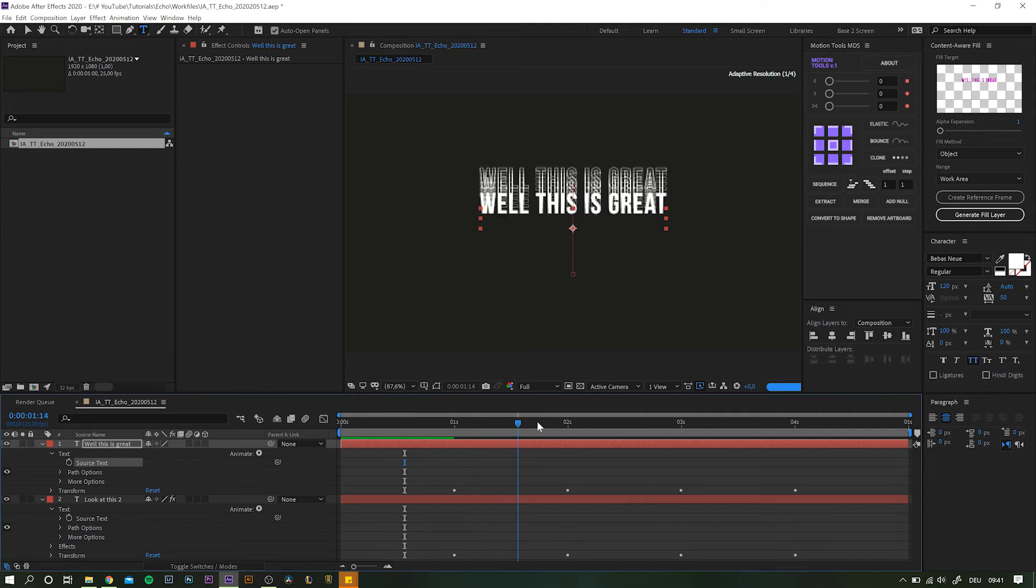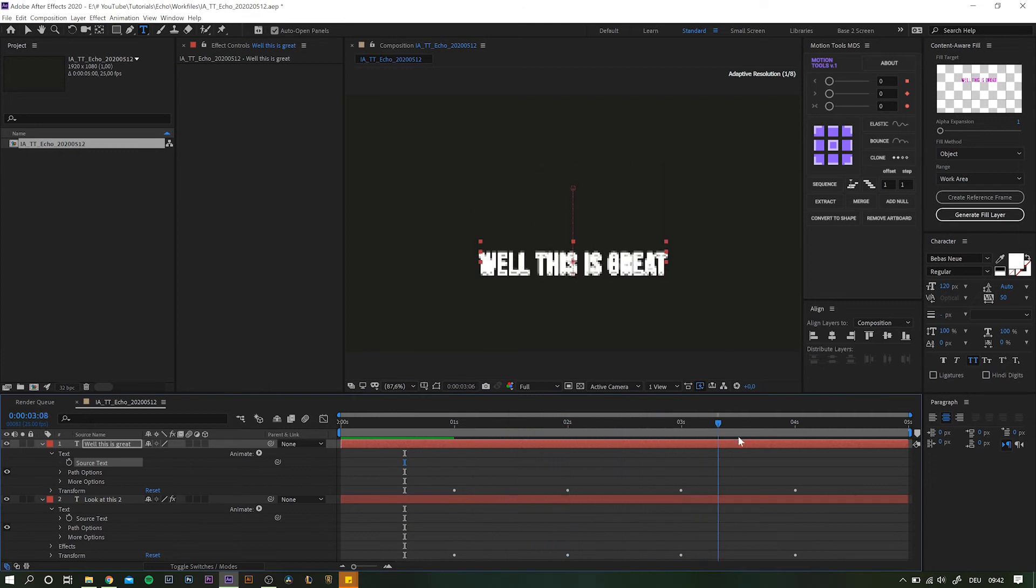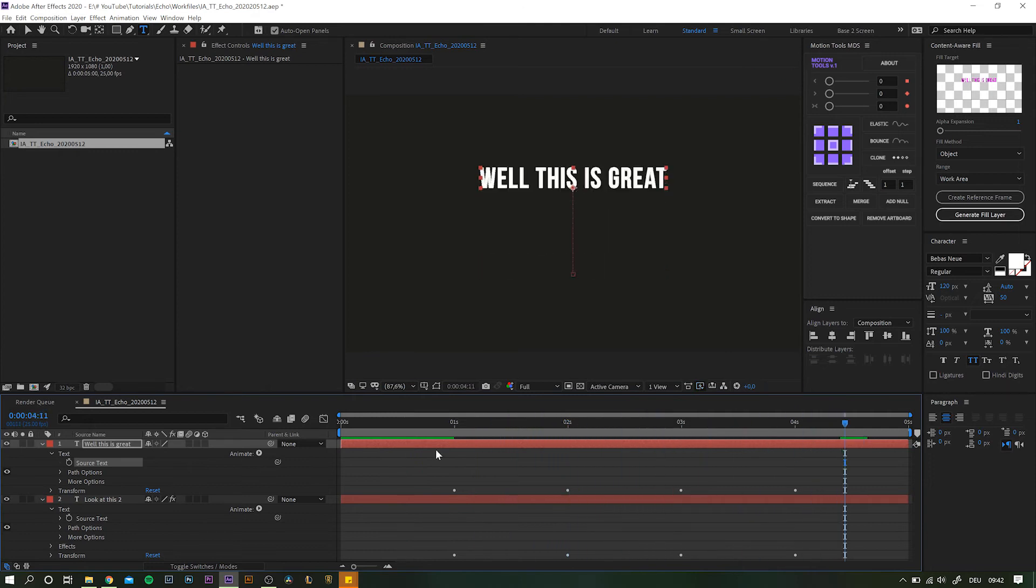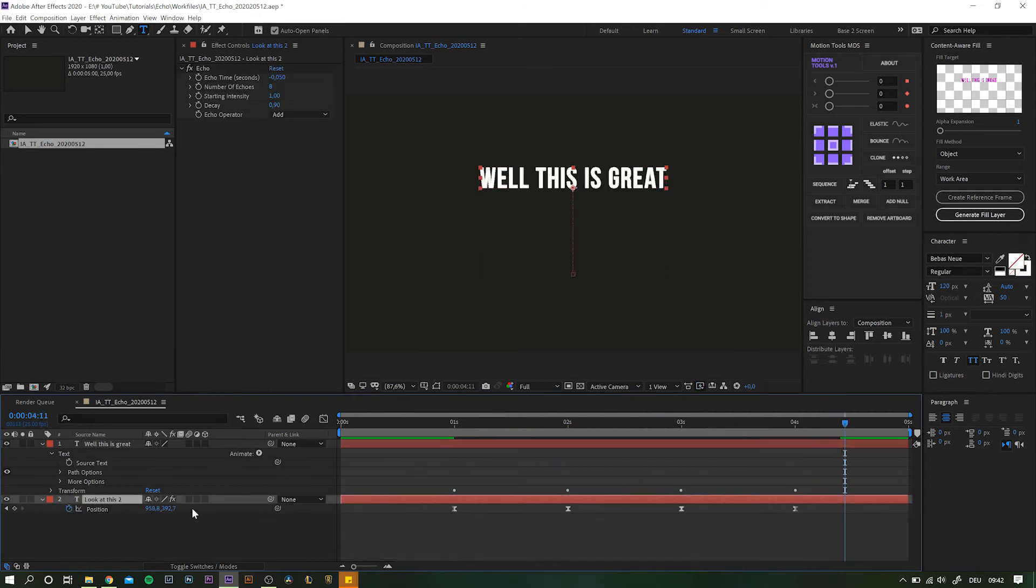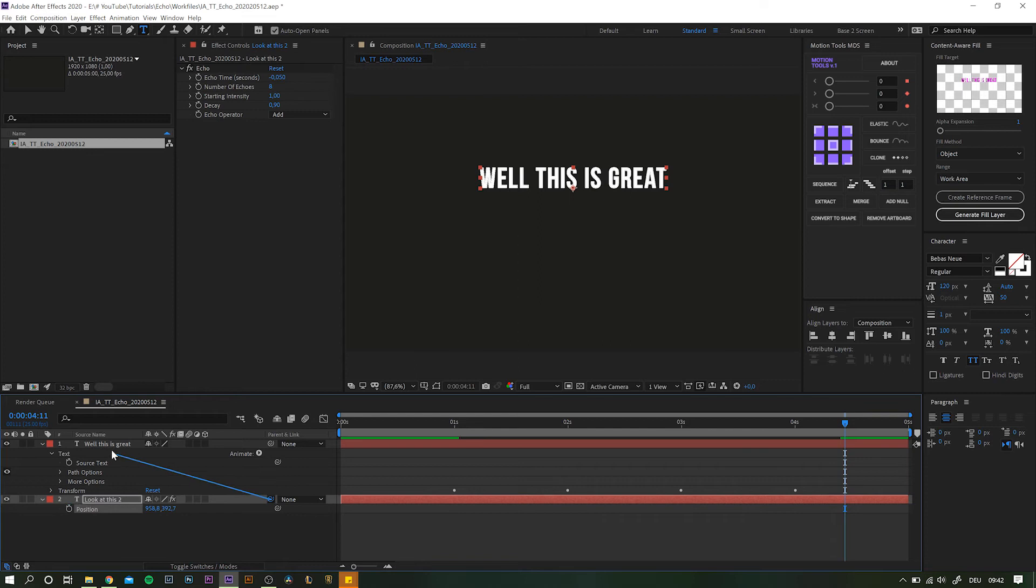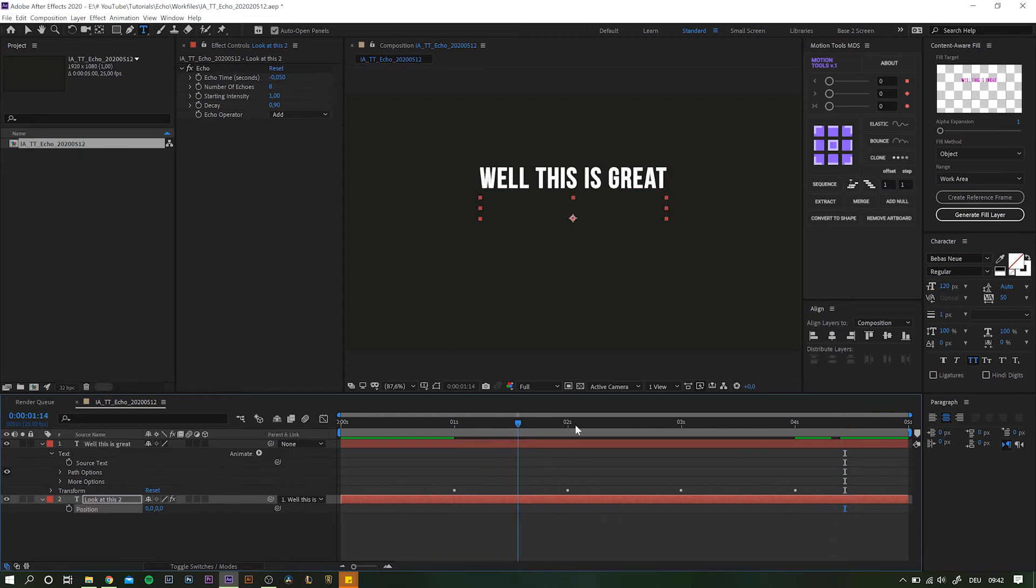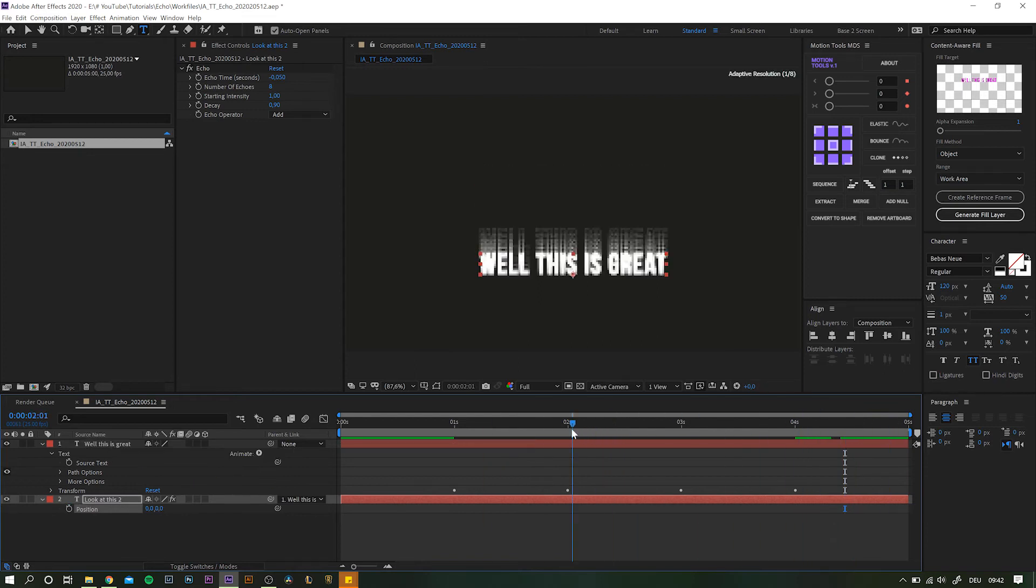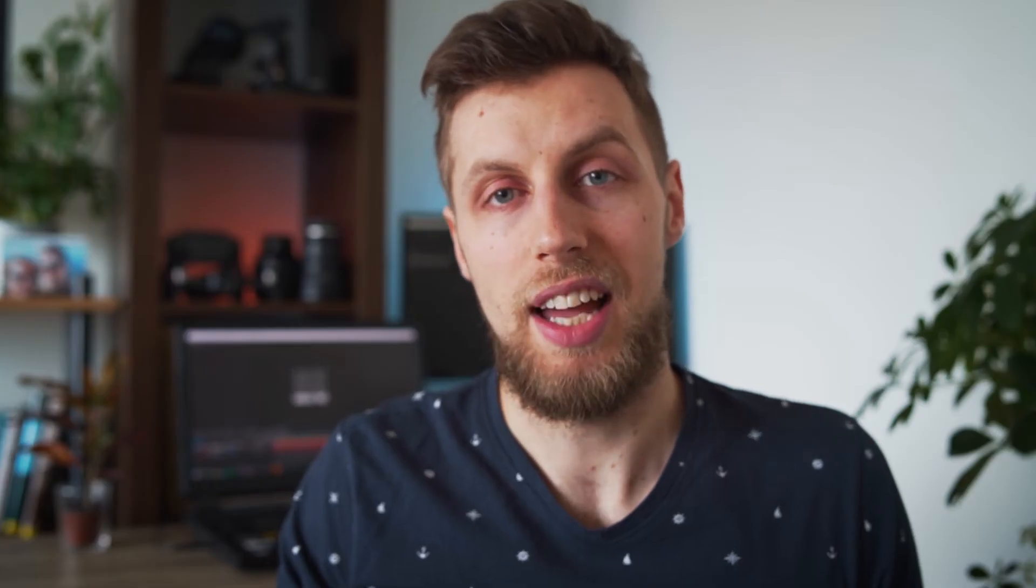You can also parent the effect layer to the original and delete the keyframes. This is just another way to save some time whenever you need to change anything about the animation. And there you have it.